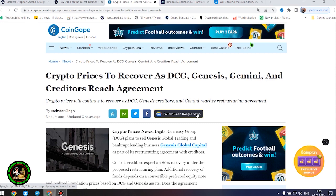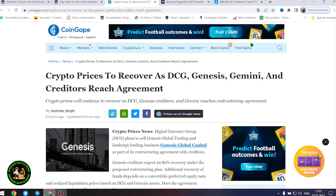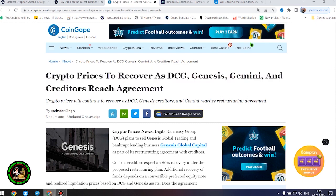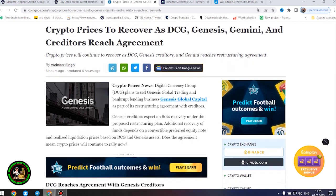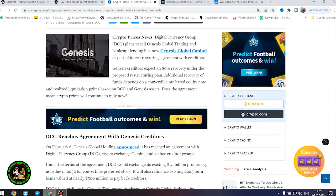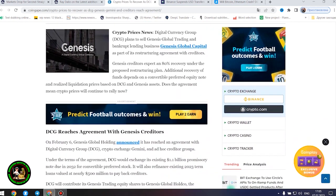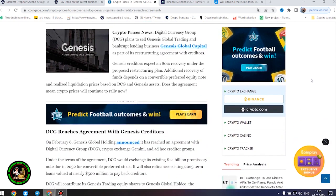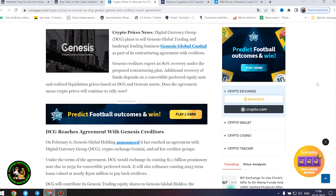Crypto prices to recover as DCG, Genesis, Gemini, and creditors reach agreement. Digital Currency Group plans to sell Genesis Global Trading and bankrupt lending business Genesis Global Capital as part of its restructuring agreement with creditors. Genesis creditors expect an 80% recovery under the proposed restructuring plan.